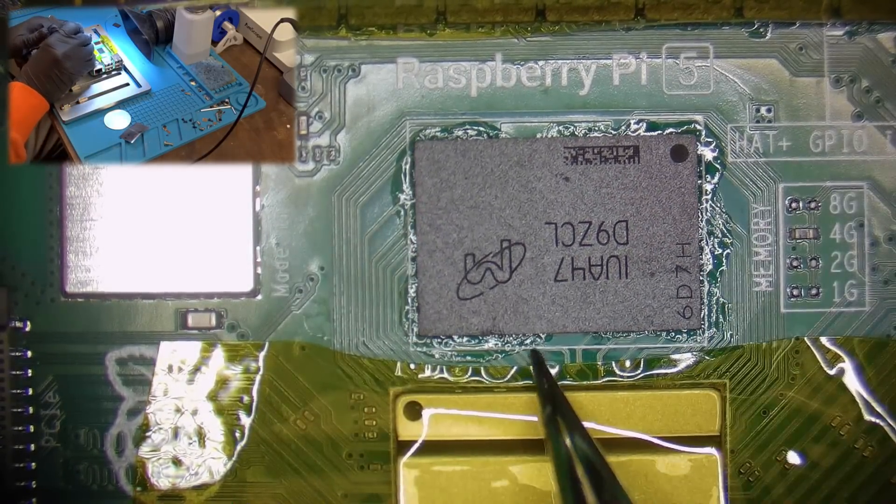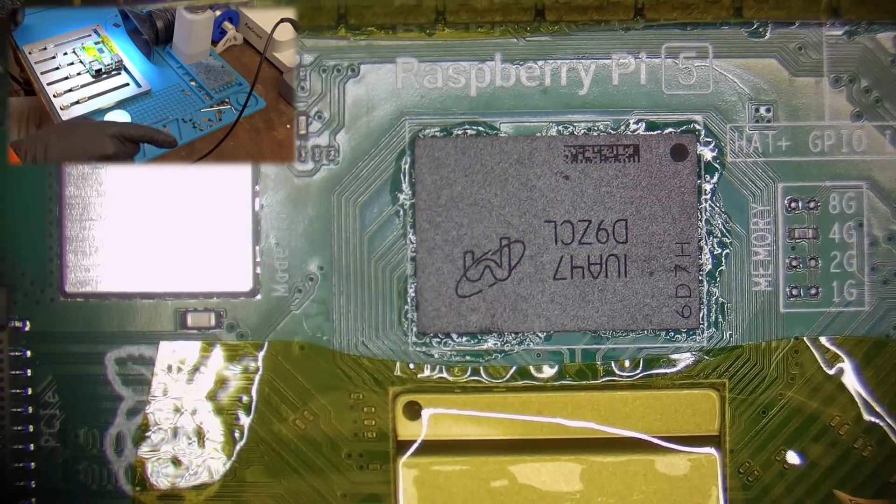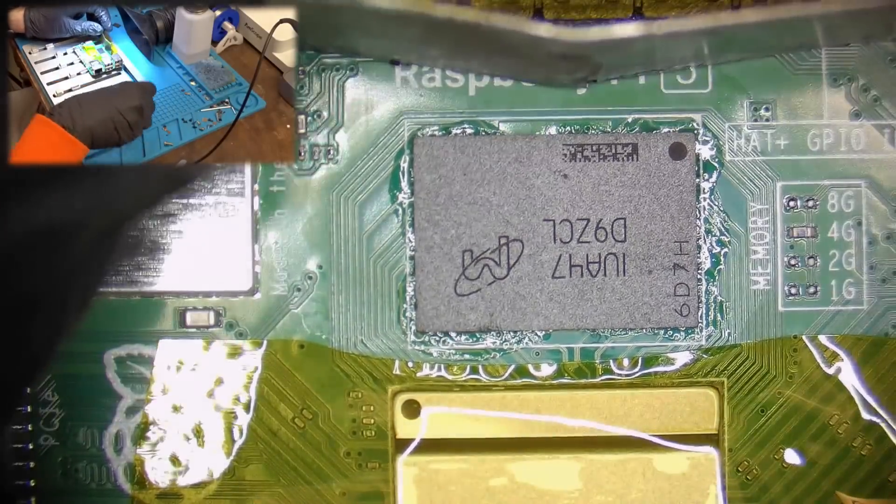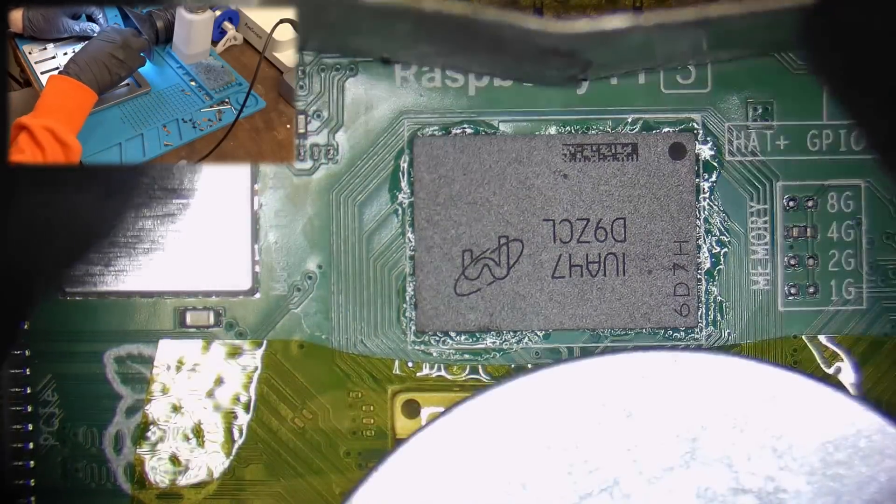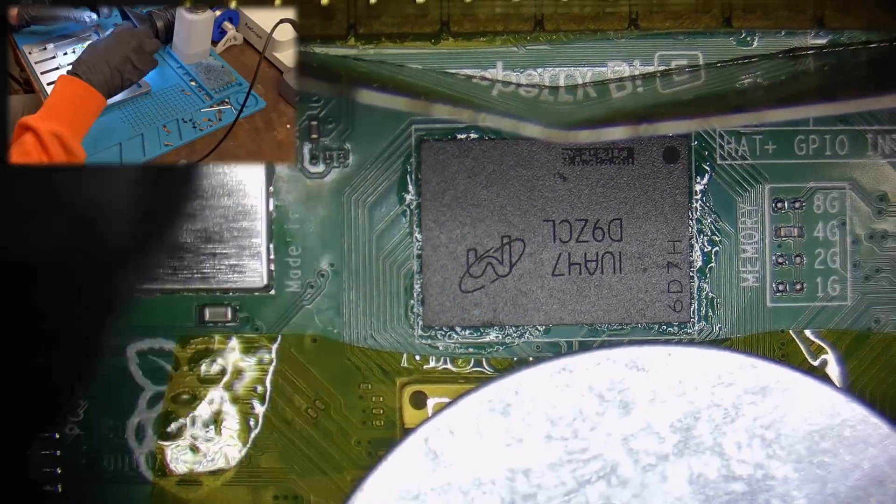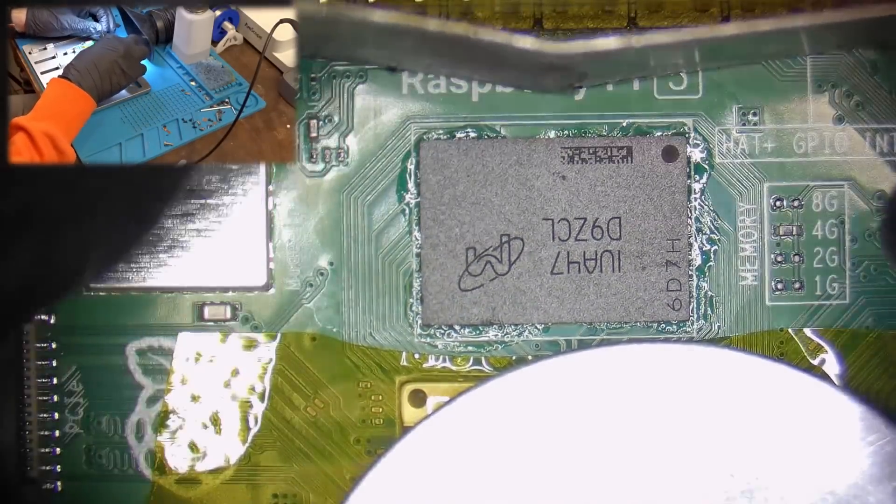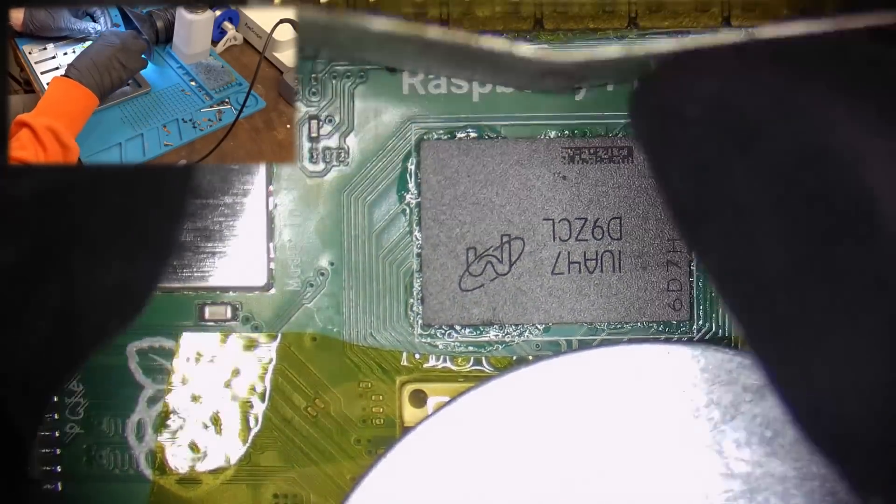After making sure that the chip is aligned properly I will use hot air set to 370 degrees Celsius and 70% air flow to solder the new chip in place.